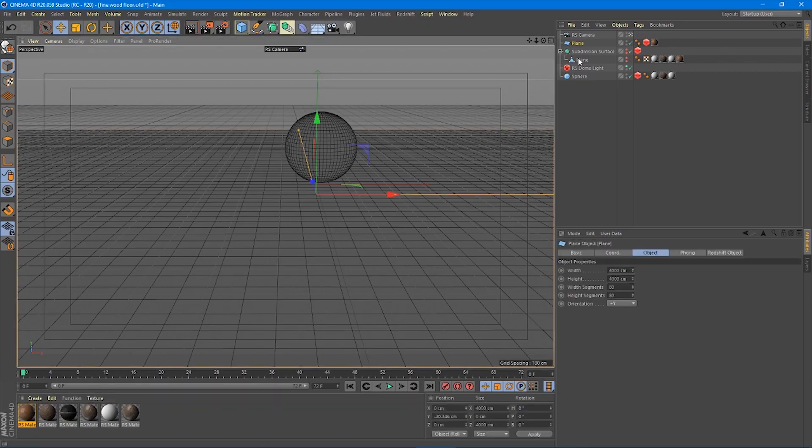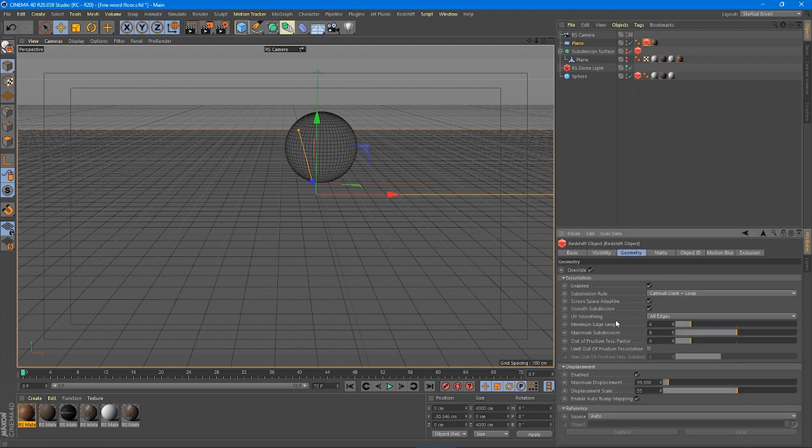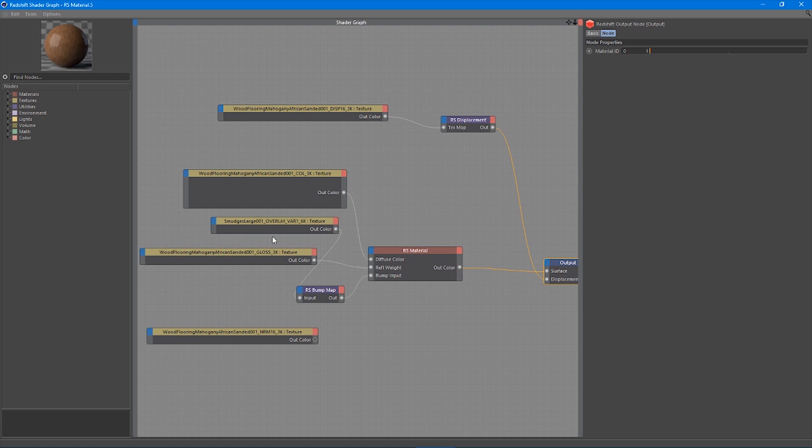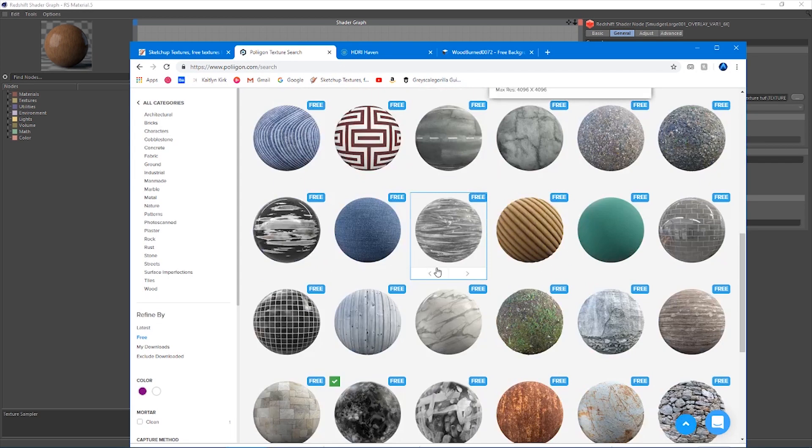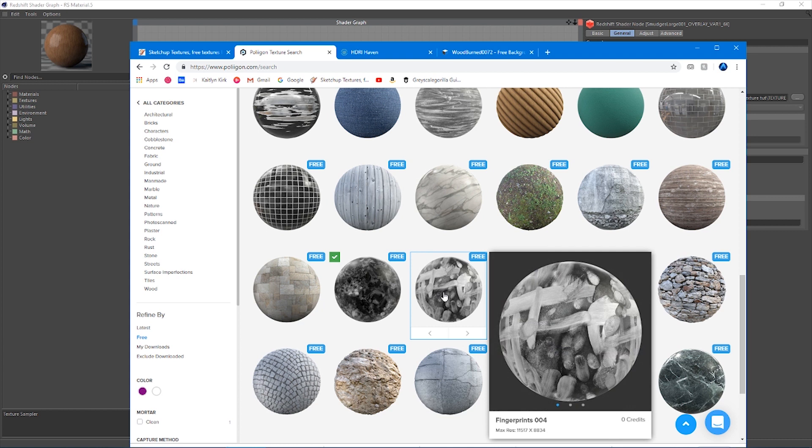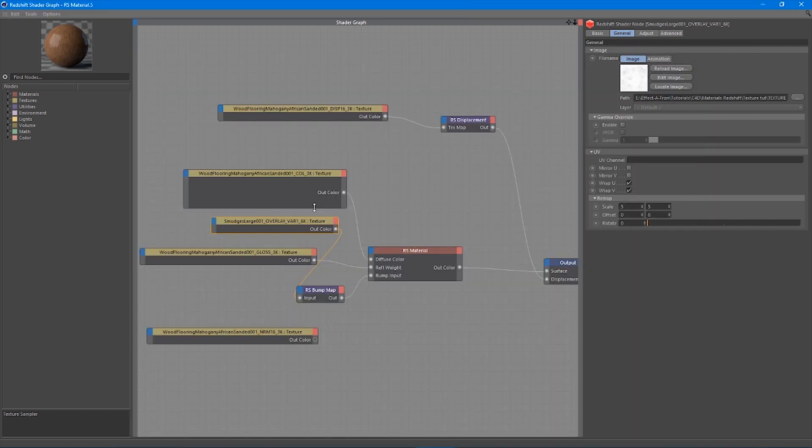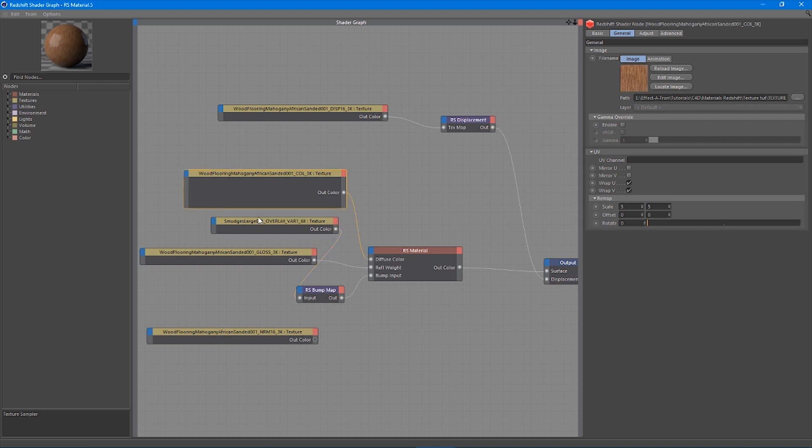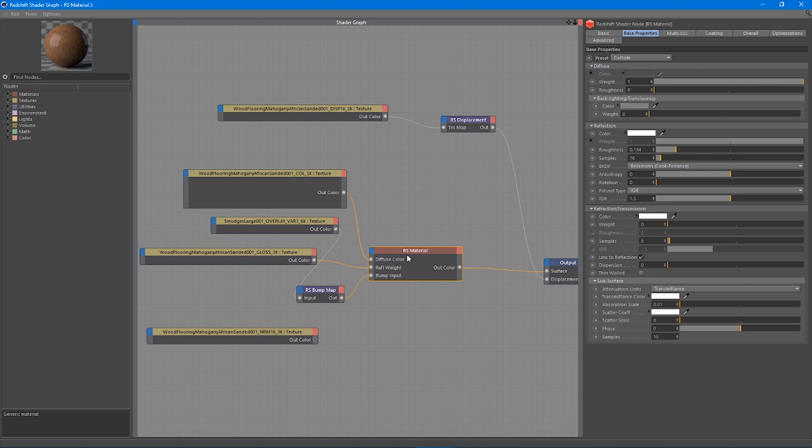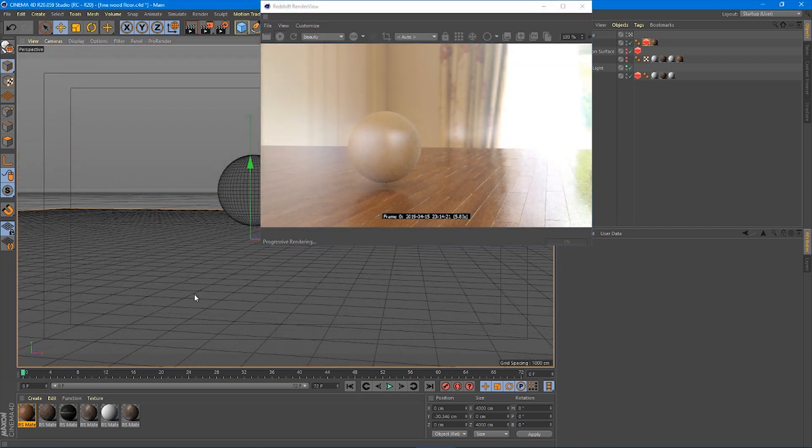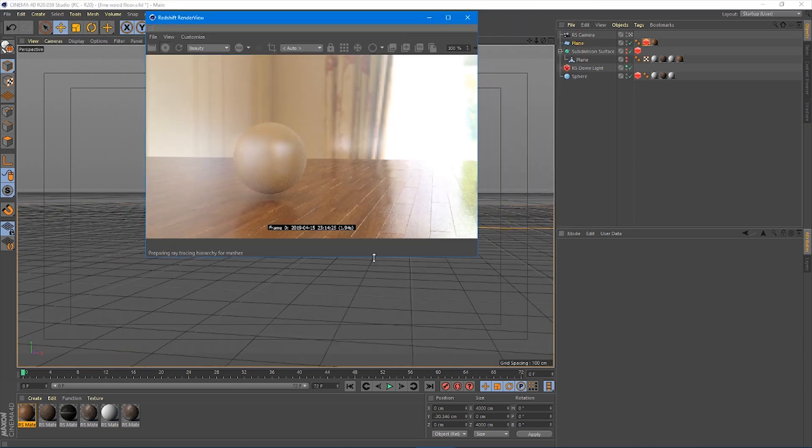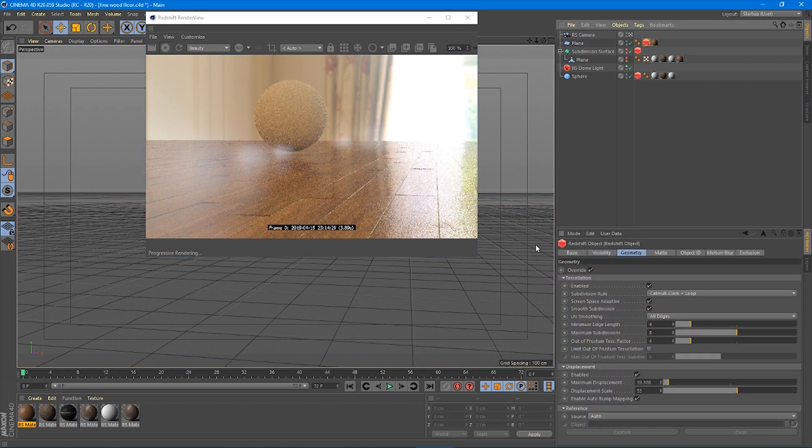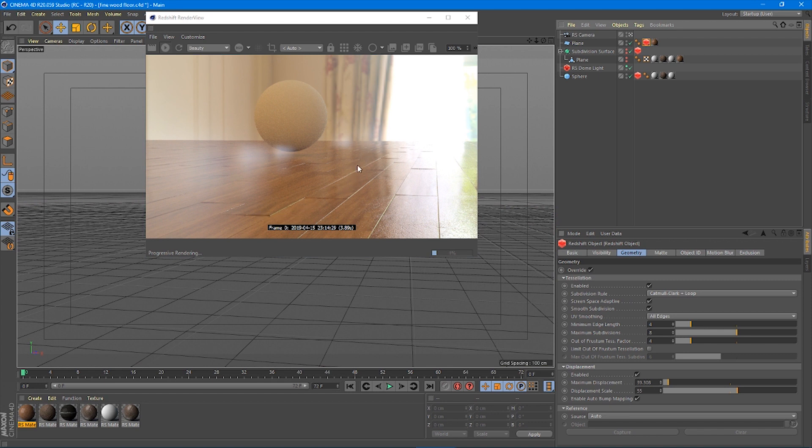Up here, I have the displacement map going into the RS displacement and into our output. The displacement on my plane actually has under geometry auto bump mapping. So that's going to kind of work as a bump map because what I wanted for my floor was actually something a little extra. And that was these smudge textures. I like these. They're just really nice to put over top of stuff just to kind of dirty it up without making it too grungy. So I've got this overlay here, this white smudge, and I've plugged it into the bump and I've set my bump to a height field at 0.3 and that's plugged into my material.